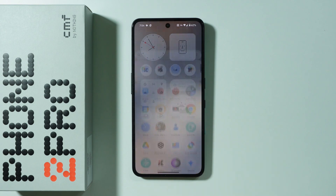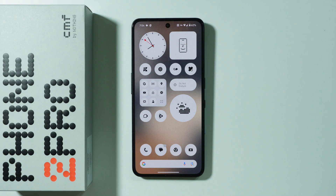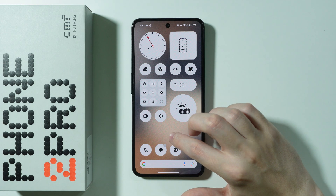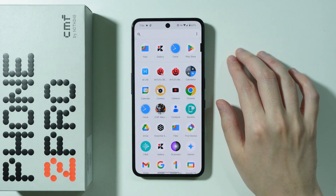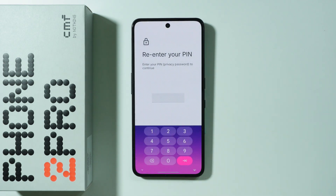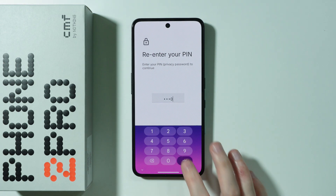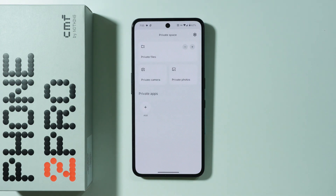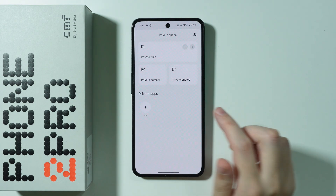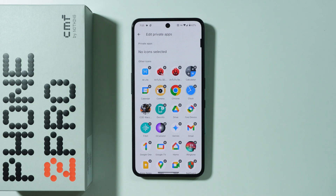If you want to add or remove an app in the private space on CMF Phone 2 Pro, first we're going to open the private space. Let's go to the app drawer, swipe to the right, and enter the password of the private space. Now we have this add button that we can use to add an app to the private space. The app will be removed from the app drawer and transferred into the private space.